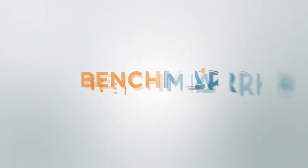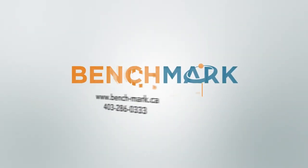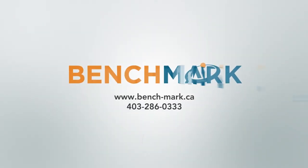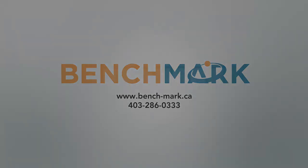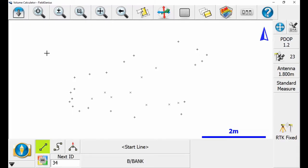Hi, this is Nolan from Benchmark, and in today's video I'm going to be showing you how to calculate the volume of a pile using Microsurvey's Field Genius 10. So to begin here, you can see that I've set up a number of points. I've taken points around the edge of my pile and points in the middle of my pile.